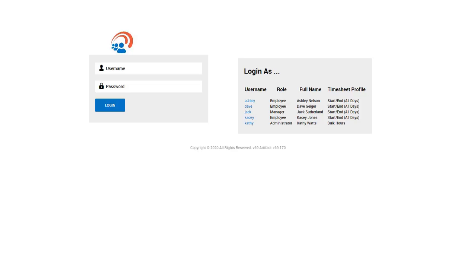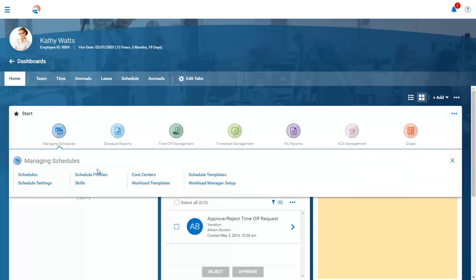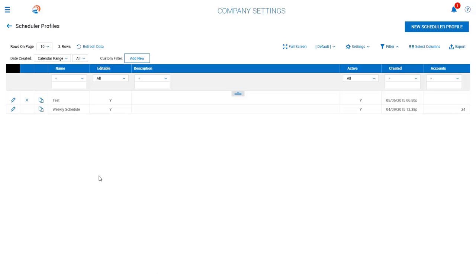Let's dive in and take a look at the rules behind the schedules. To begin, we are going to log in as our Schedule Manager, Kathy Watts. When it comes to the Advanced Scheduling Module, you can set up rules to help maintain your schedule based upon your special scheduling needs. Your Scheduling Rules will be set up within the Scheduler Profile, which will then be assigned to the appropriate employees that will be expected to follow those specific rules.